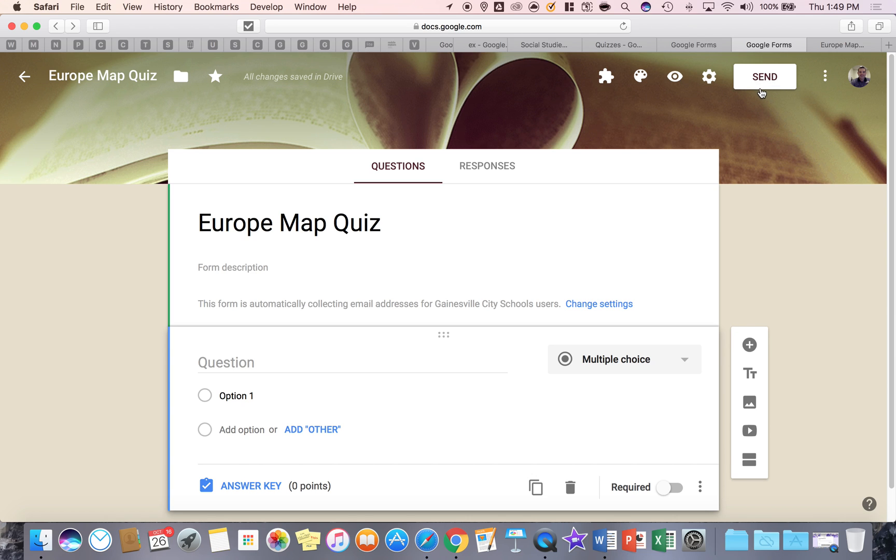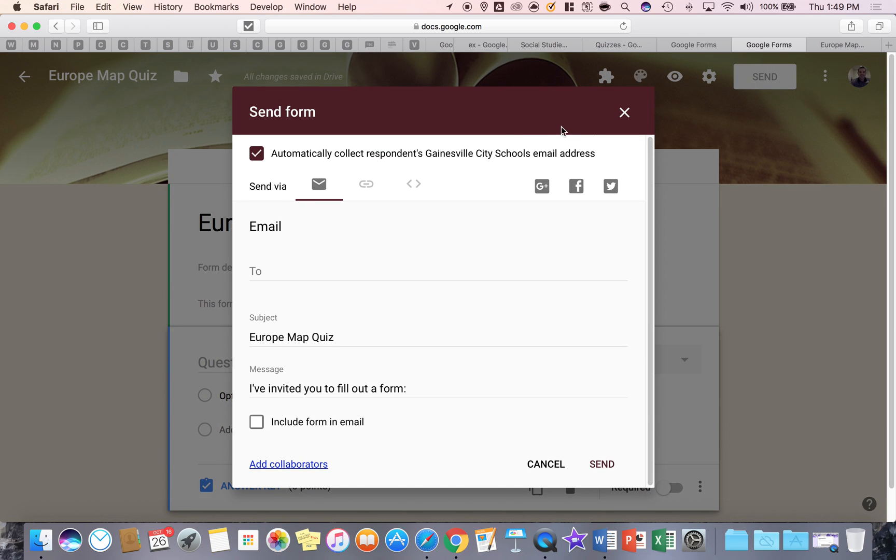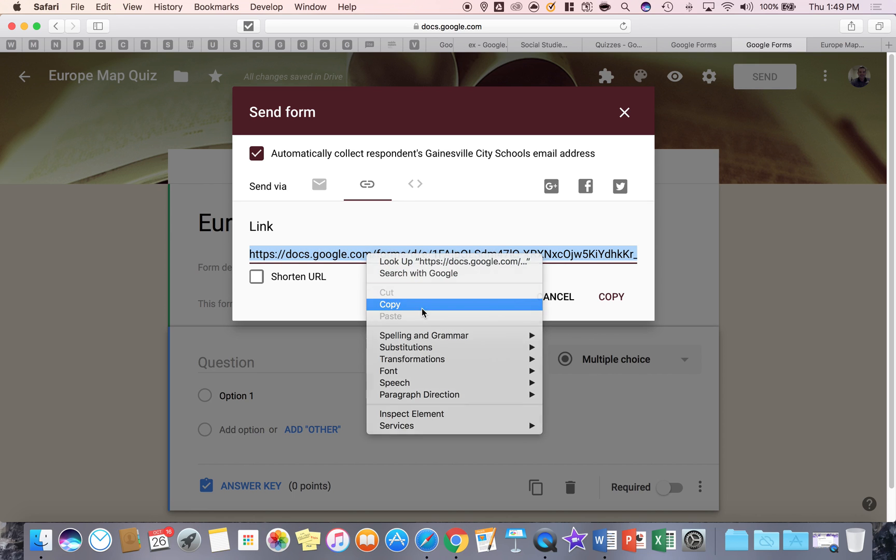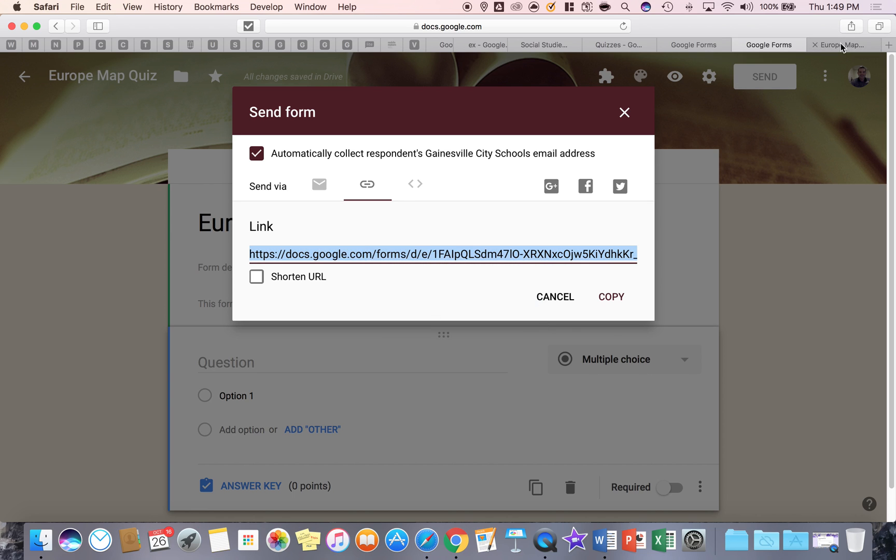The last thing you will be able to do or need to do after you finish is go to the send button. And this is how you can send your Google form. Now, what you want to do is go to the link button right here, the chain link, highlight the link, and then basically paste that in Google Classroom. And students can click on it and take them right to your Google form.